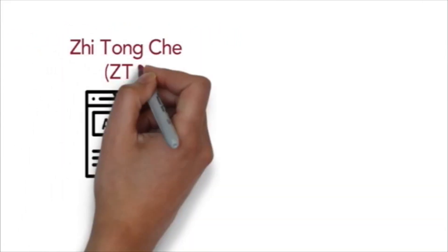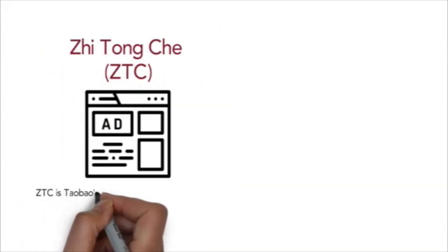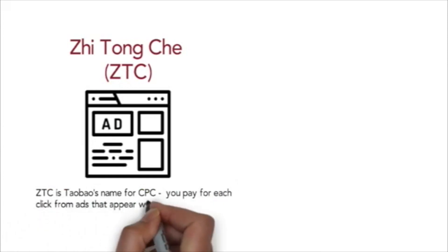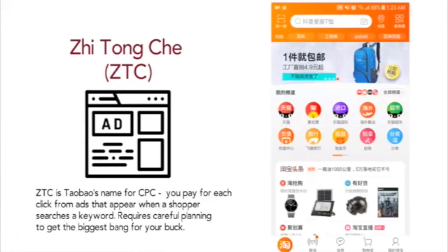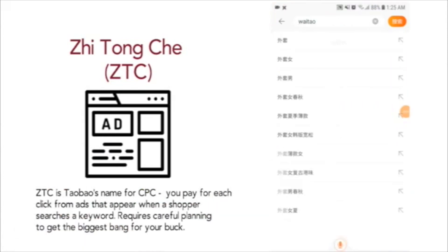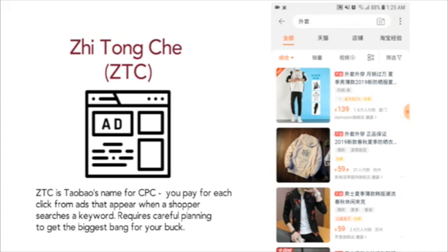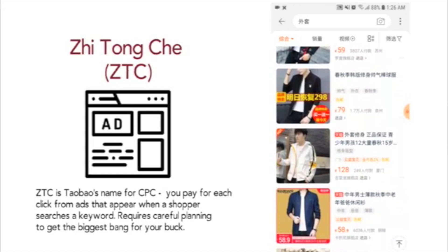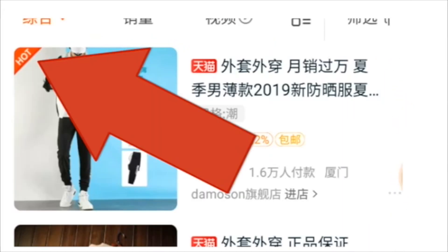Zhitongche, or ZTC, is Taobao's name for cost per click advertising. These are little ads that show up when a user searches a keyword. They're mixed in together with the rest of the search results, and you can identify them by the little hot label in the corner of their thumbnail.